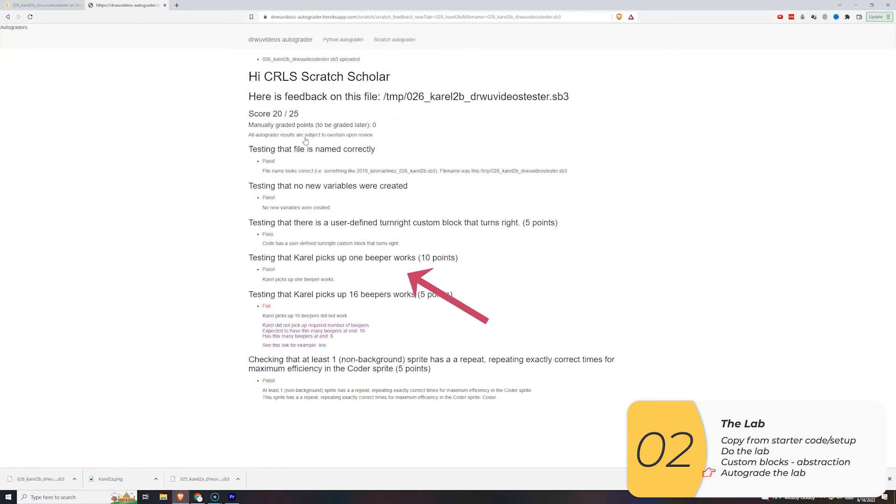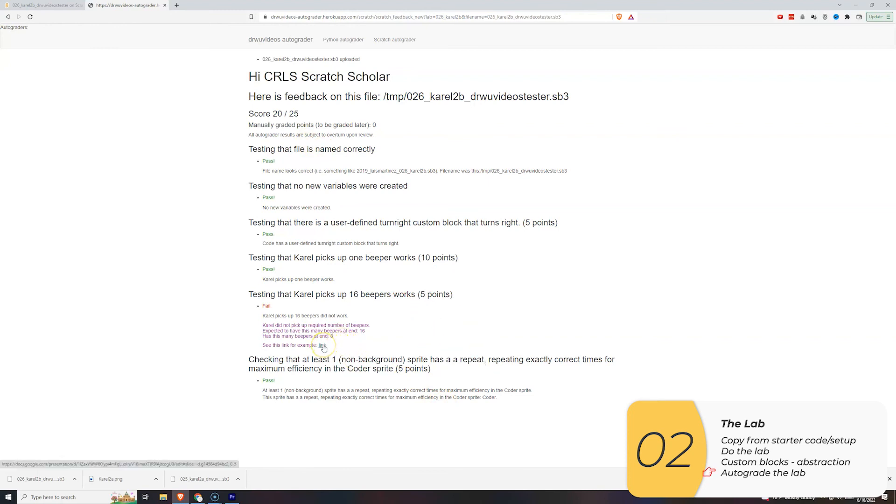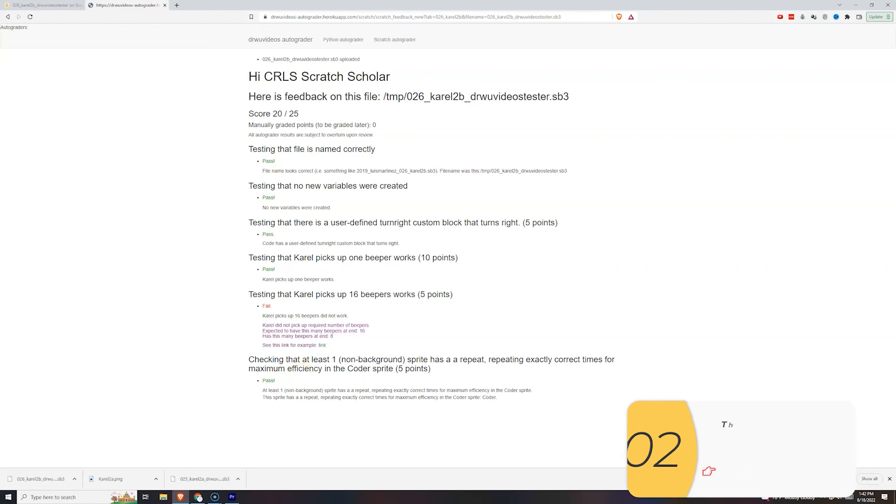Here I've picked up eight beepers. I need to pick up 16 beepers. So if I have a question still, I can click on that link. But I think you can do it. I'll let you finish it off from here.